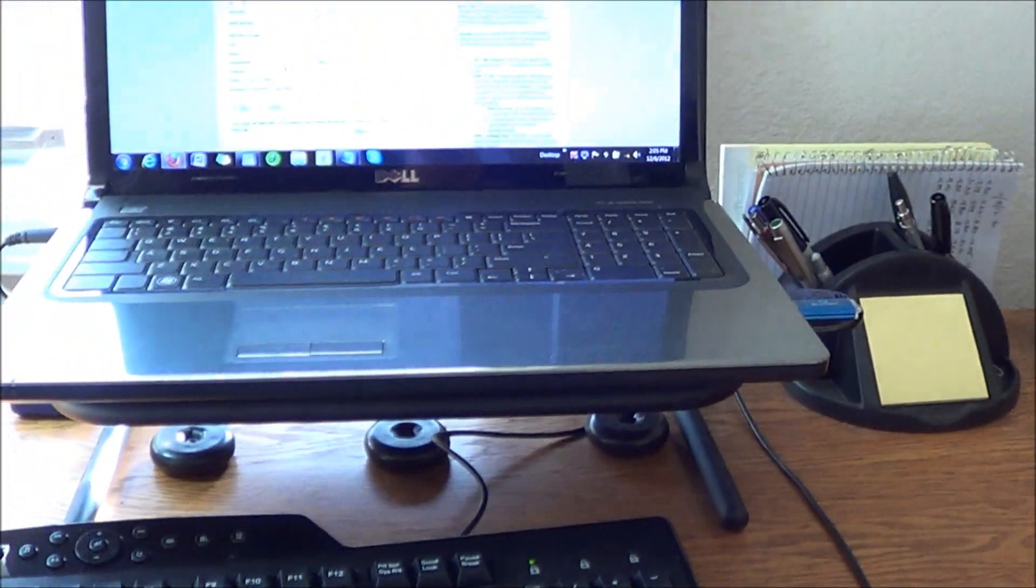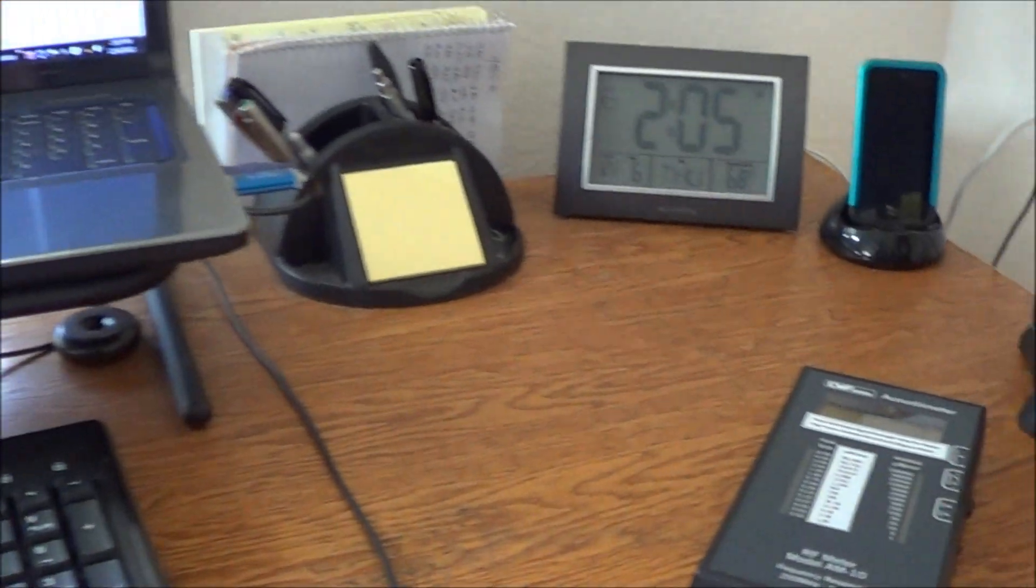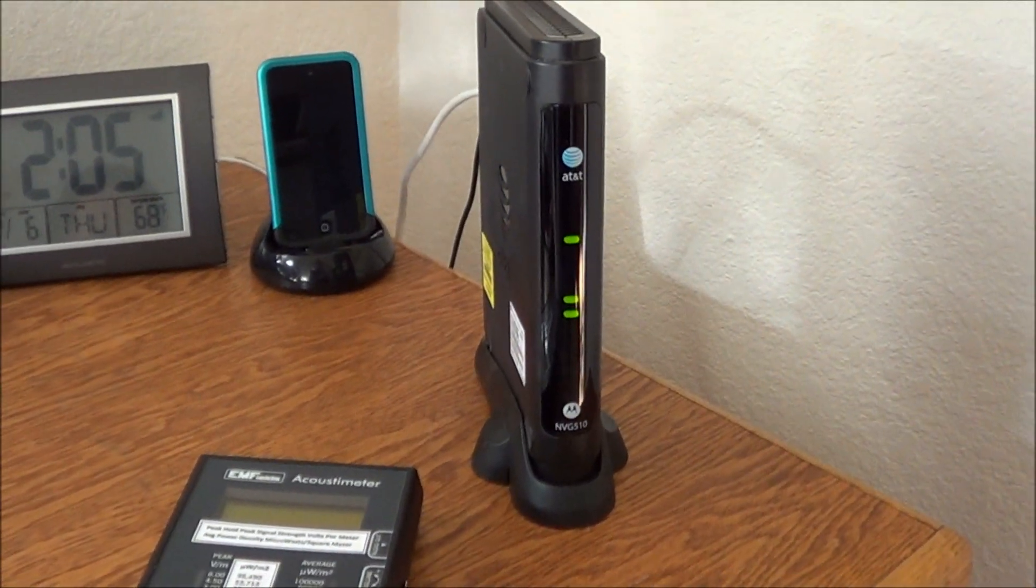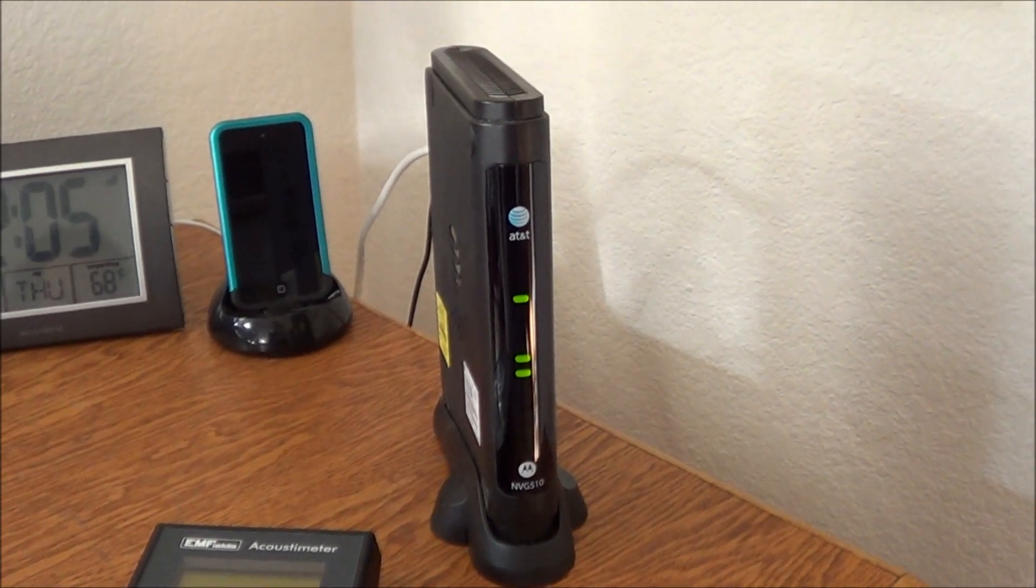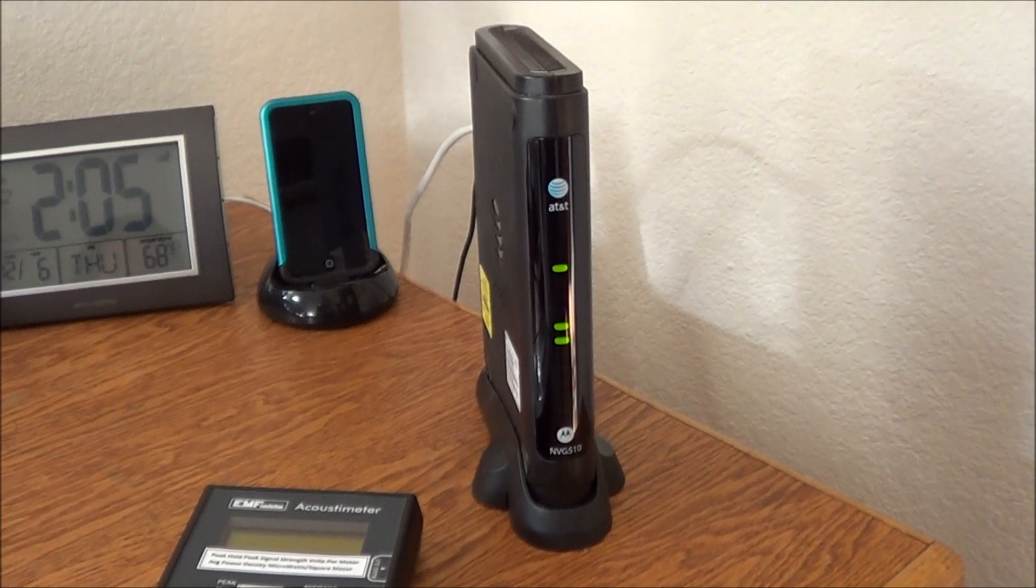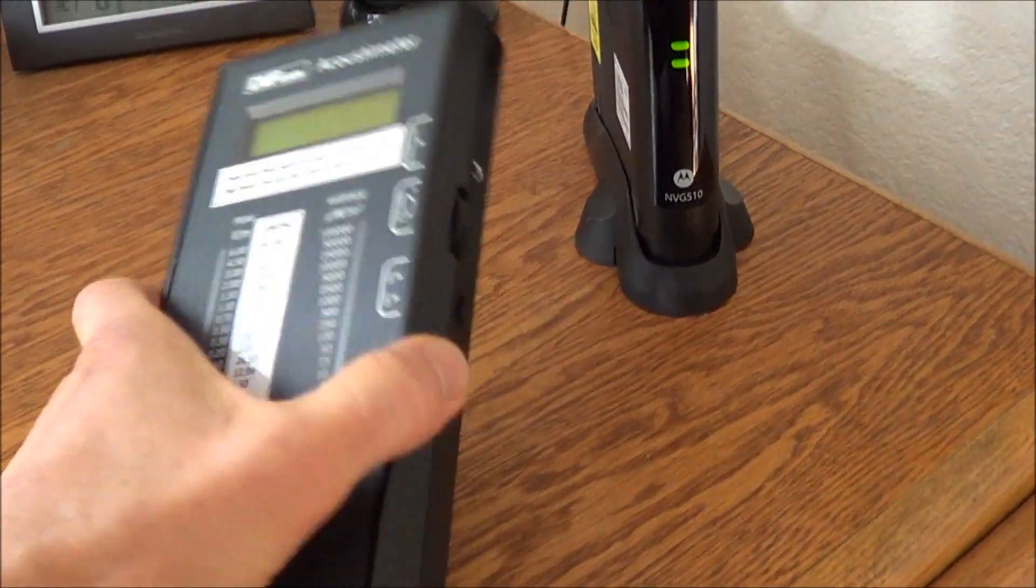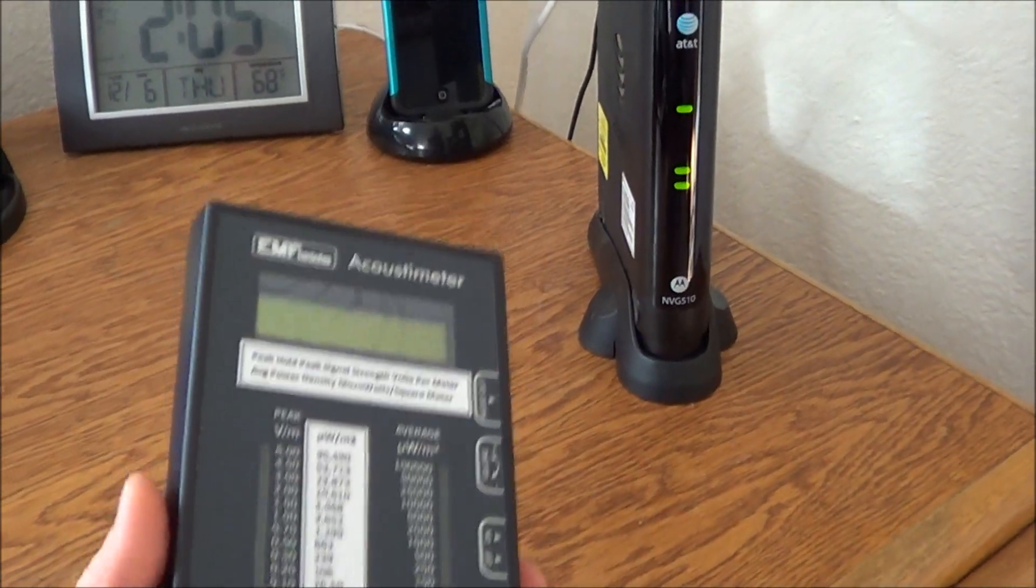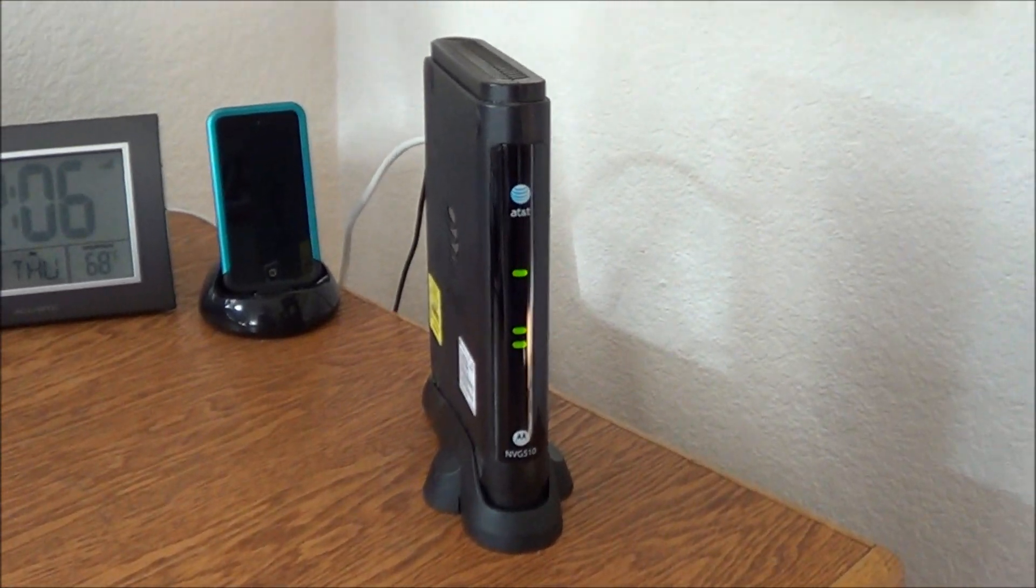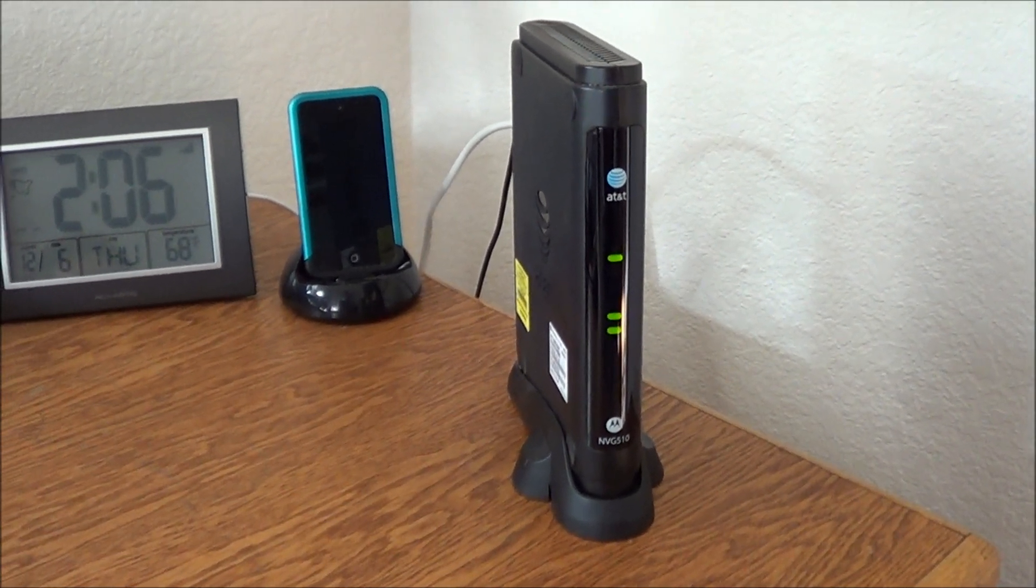All right, this is my desk where I work and I purposely turned my modem here, my AT&T U-verse modem, with the wireless function on. And so here's an acoustometer, a radio frequency meter. Notice that this modem is innocently sitting here, apparently doing nothing.